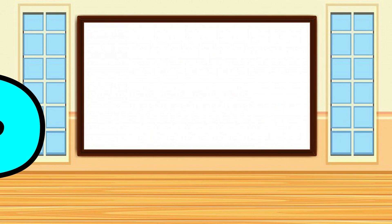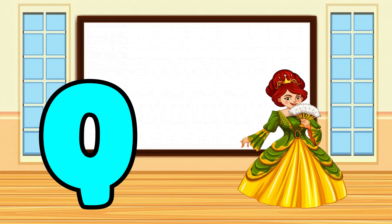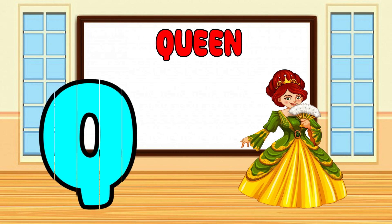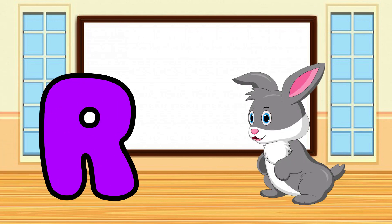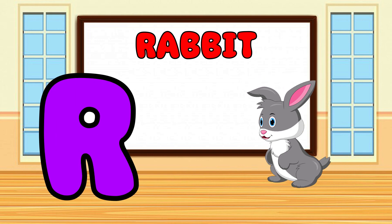Q is for Queen, Q-Q-Queen. R is for Rabbit, R-R-Rabbit.